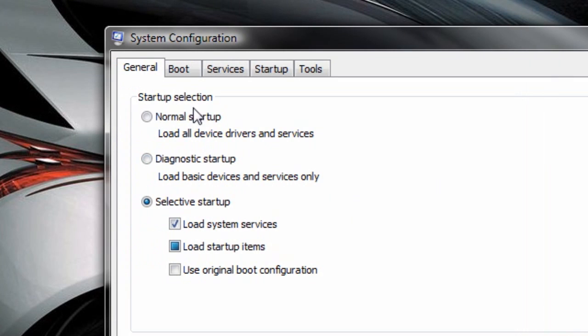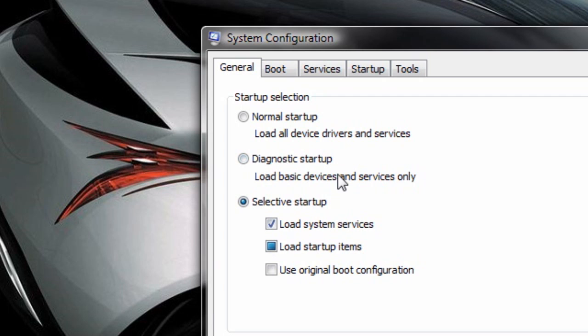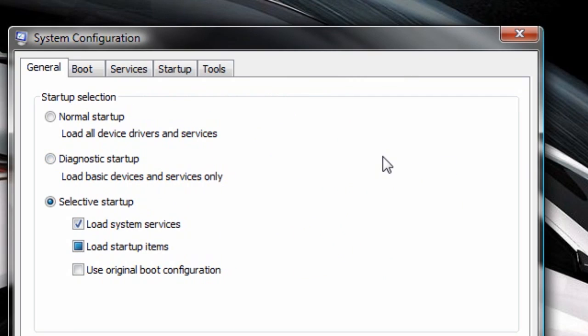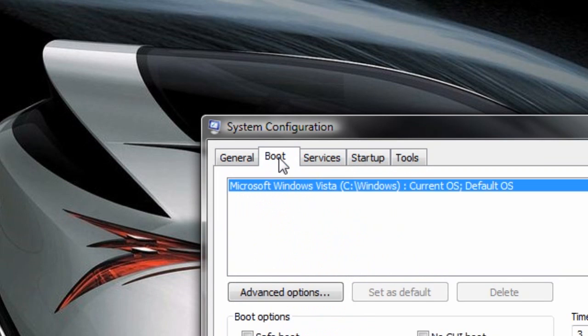This utility, under the general tab, I've chosen a selective startup and I chose the first two. And you can choose a diagnostic startup at any time if you wanted to diagnose a problem or something, but I suggest a selective or a normal startup.